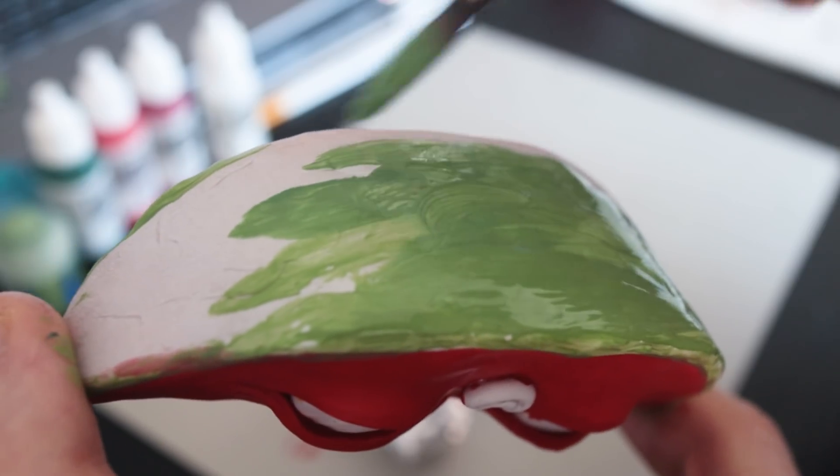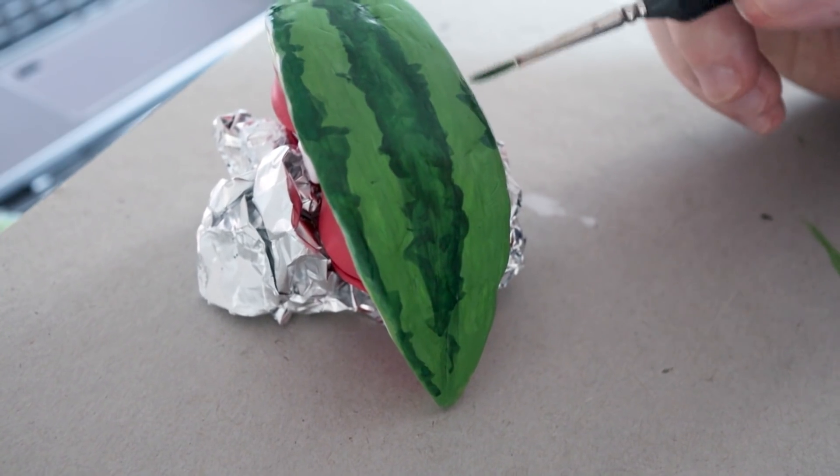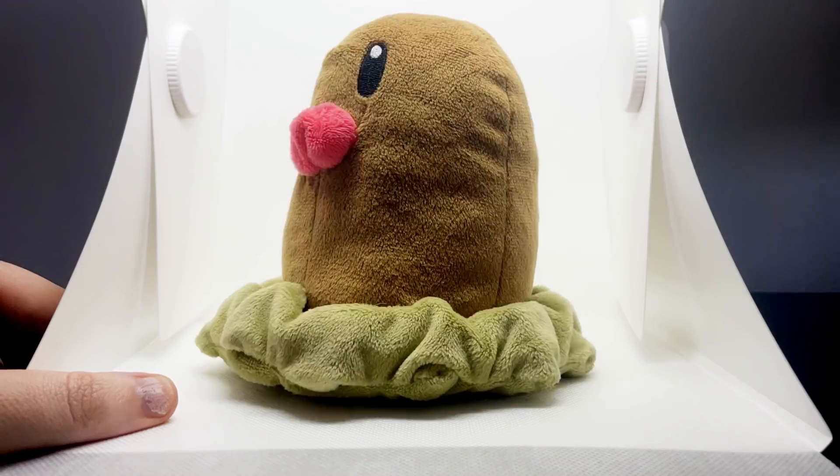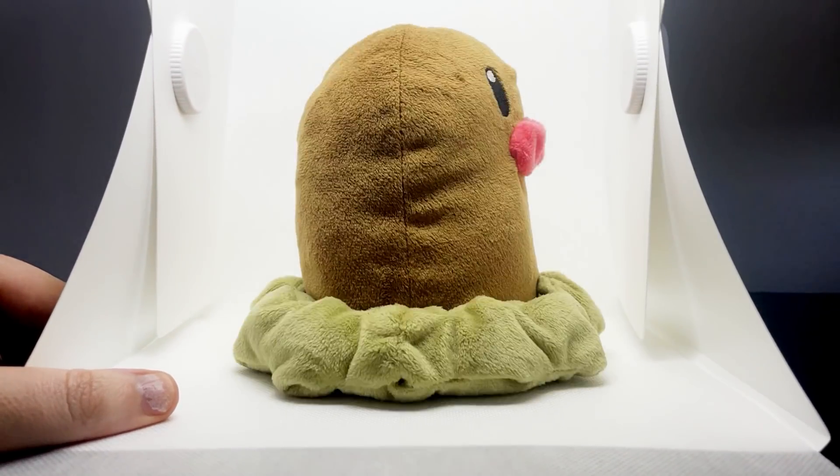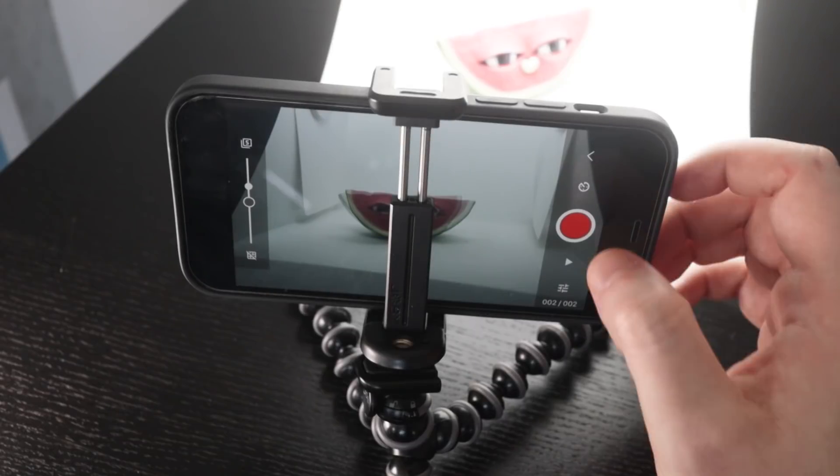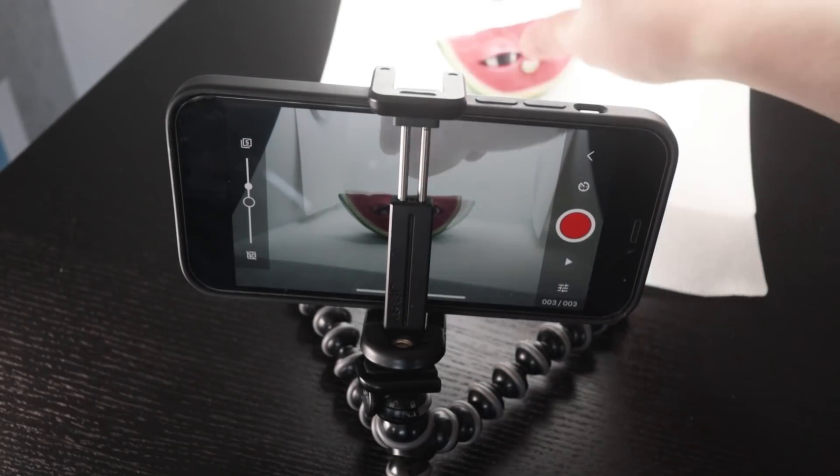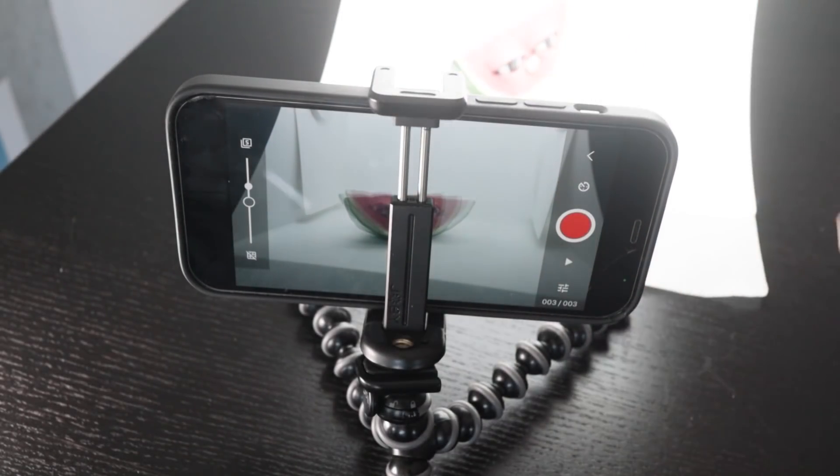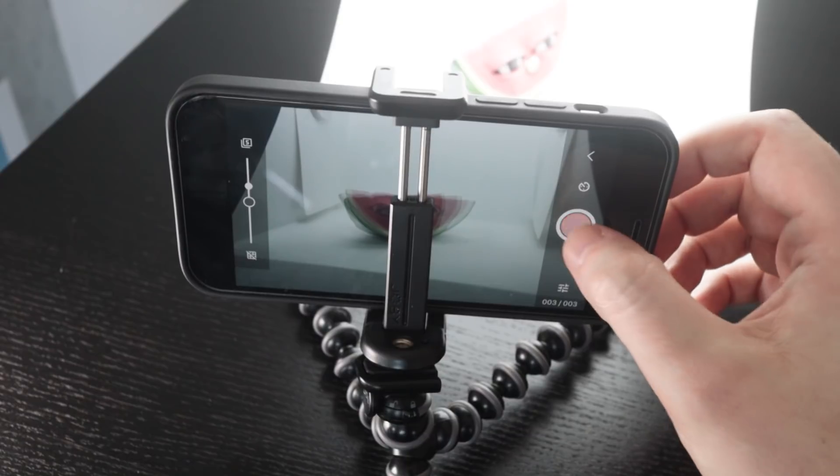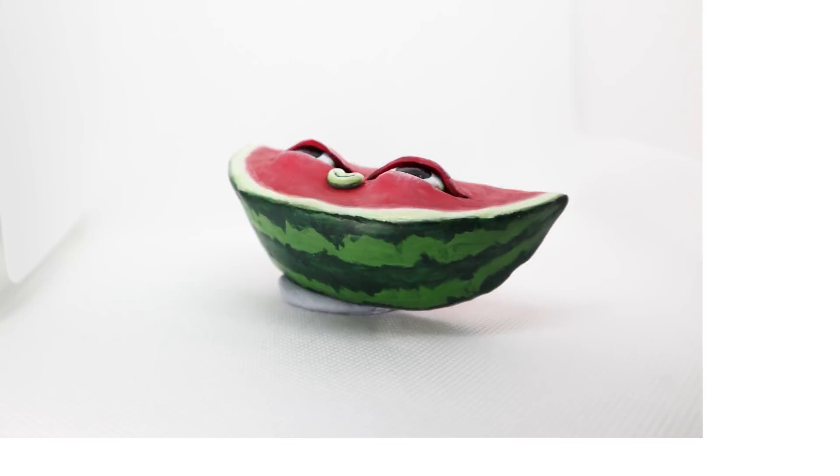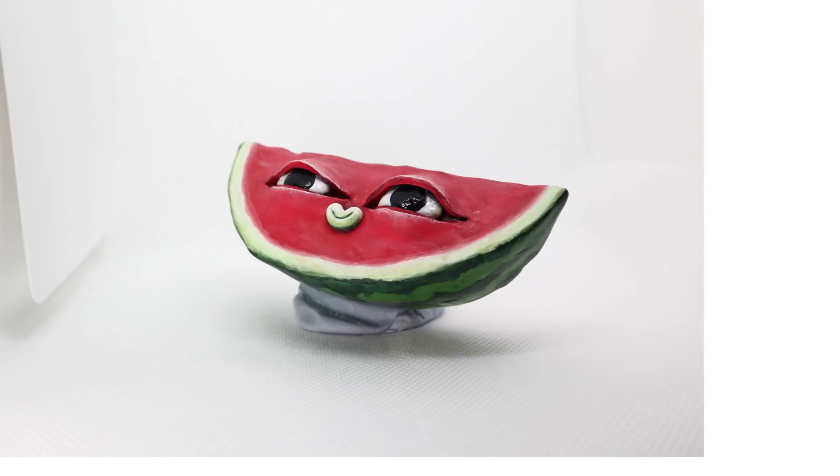But obviously, you don't need to go through all of this trouble. You can use any object or toy that you have lying around. Now, to animate in stop-motion, we have to take a photo, move that object slightly, then take another photo, and repeat. And when all of that is done and played back, it gives the illusion of movement.